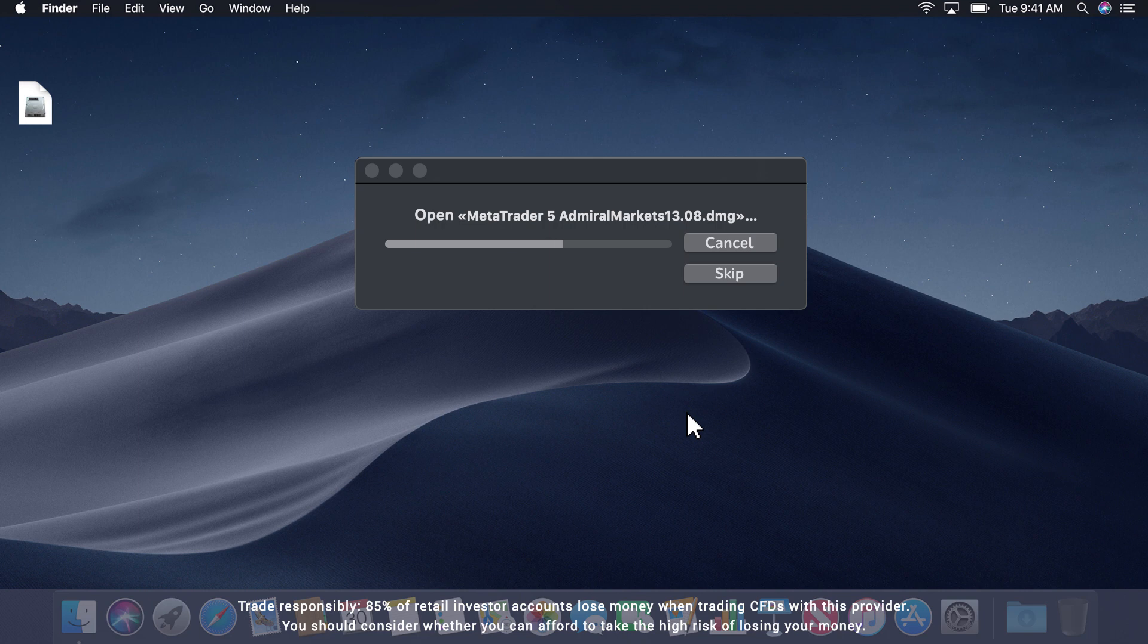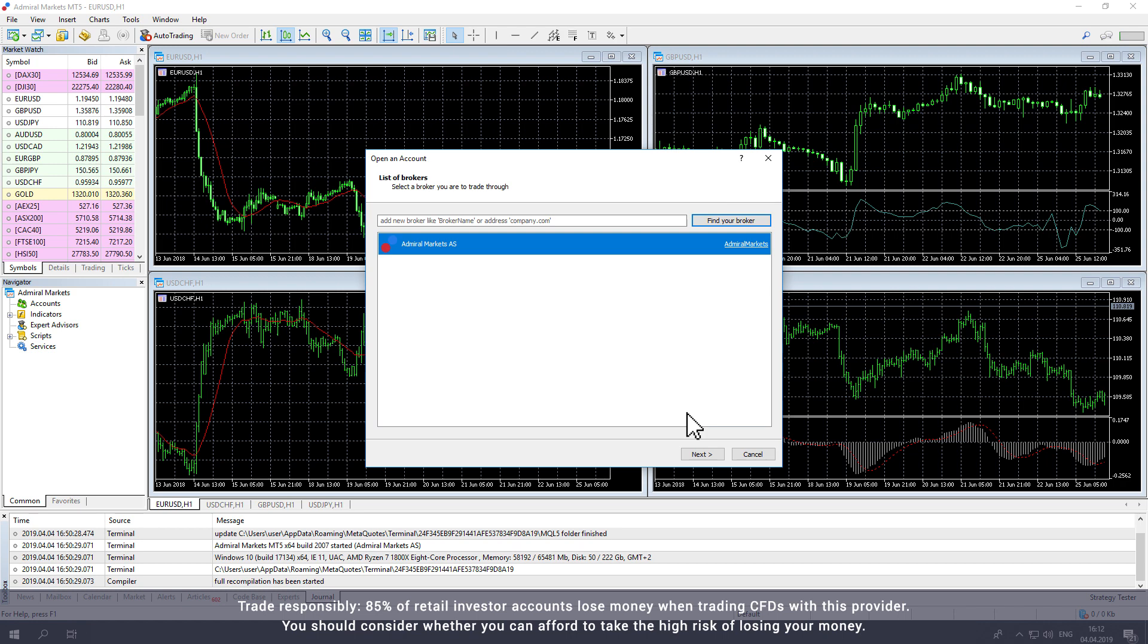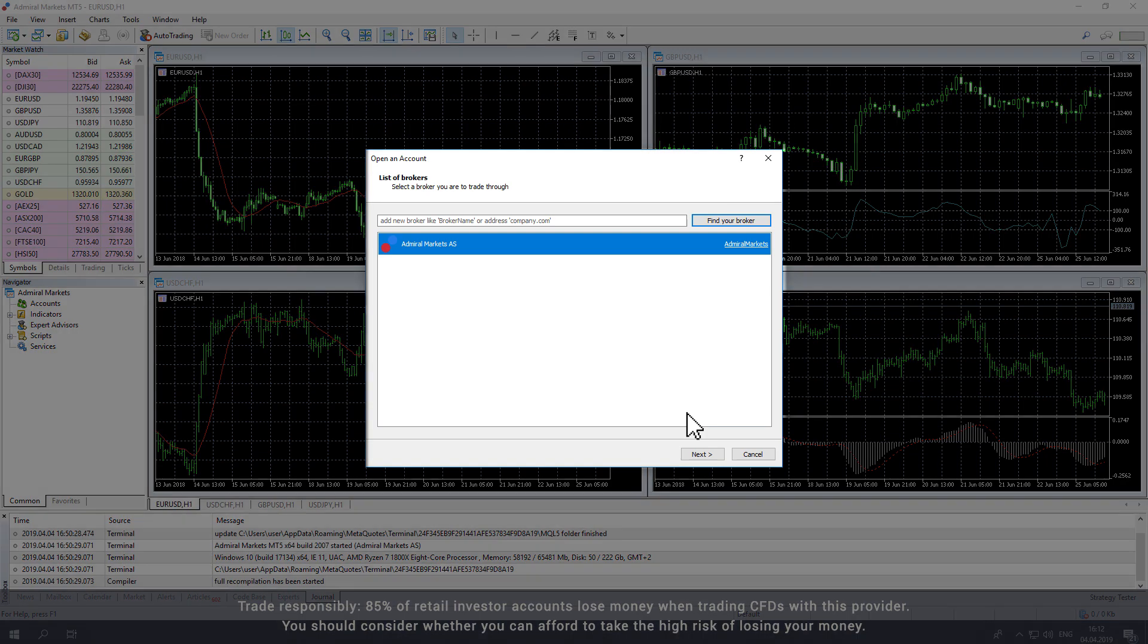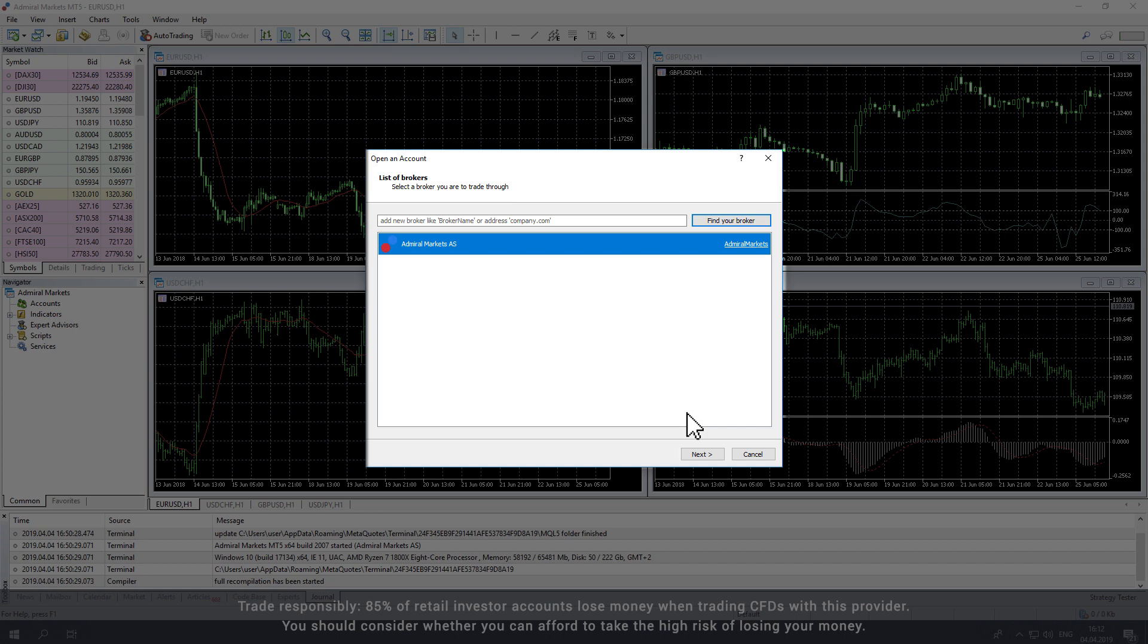Once the installation is complete, MetaTrader will open automatically. If this is your first time opening MetaTrader, the Broker window will pop up. Select Admiral Markets and click Next.